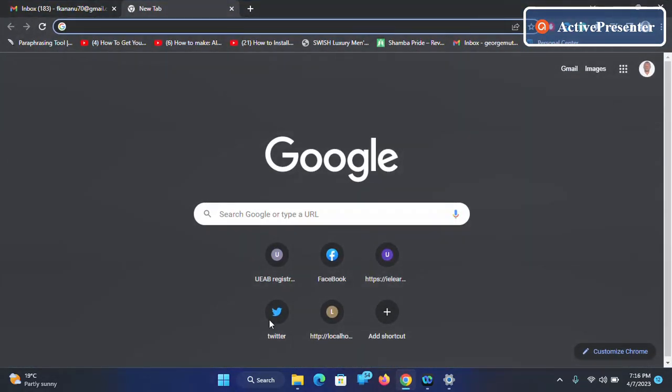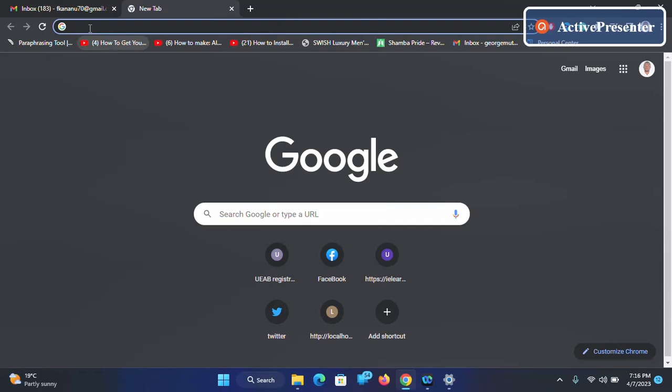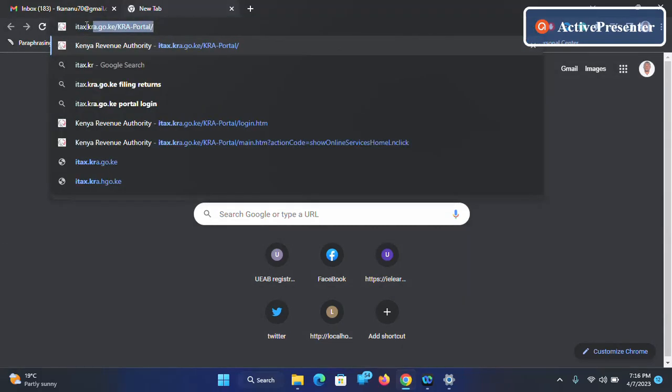Then at the top here write iTax, this link, and enter your KRA PIN here.